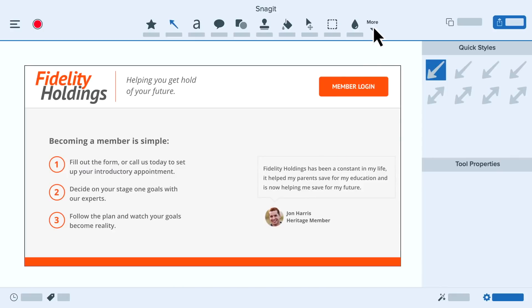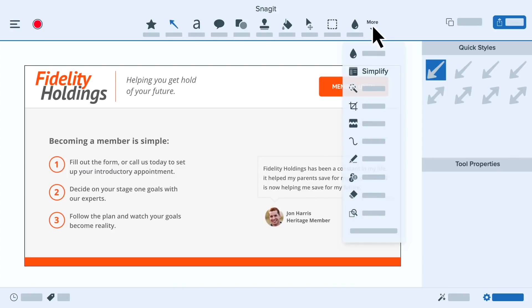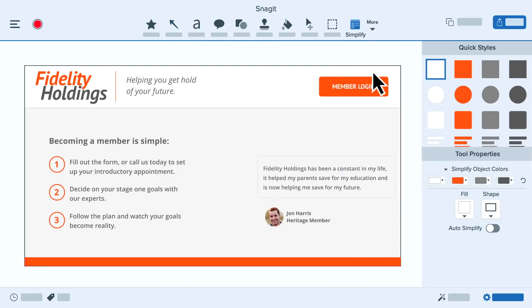You might be thinking, I'd love to make stuff like that but I'm no pro. Well, with Snagit it's quick and easy so you can be a pro. Let me show you how. With the screen capture already in Snagit, switch to the simplify tool and click auto simplify.